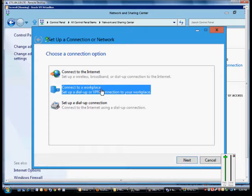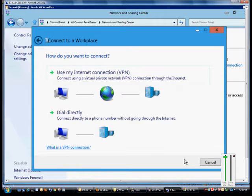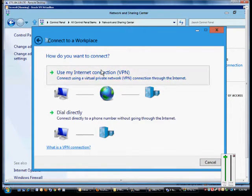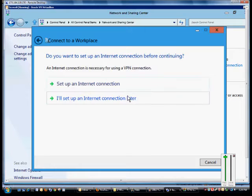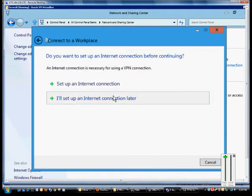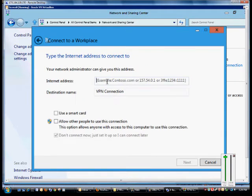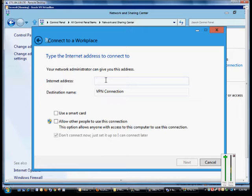We're going to want to choose connect to a workplace. Click next. Choose our VPN option and we'll set up the internet connection later. From here we'll type in the address. It could be a DNS name or an IP address, doesn't matter.